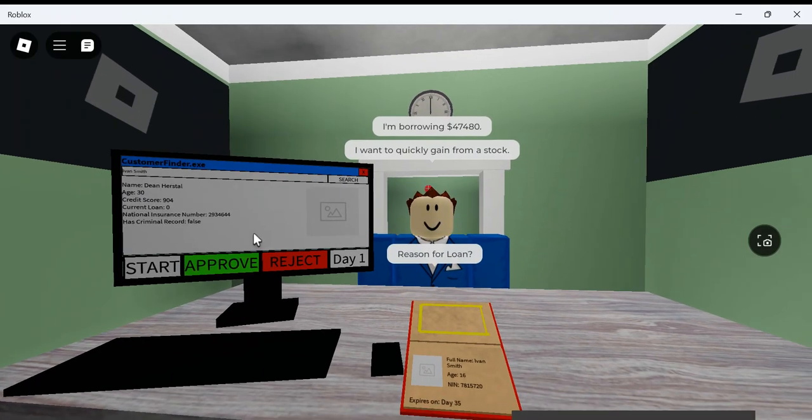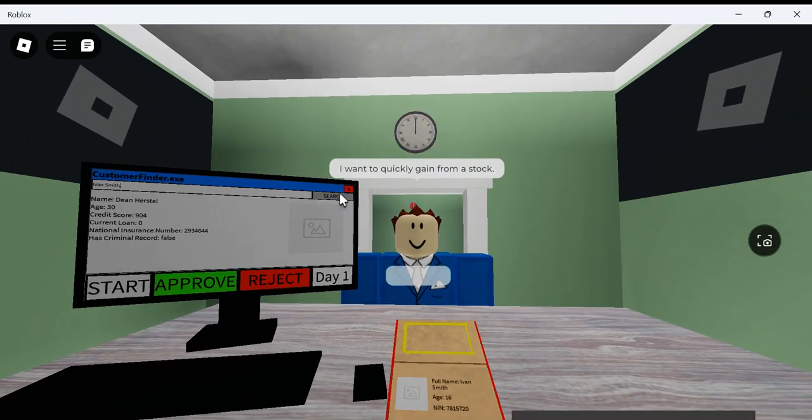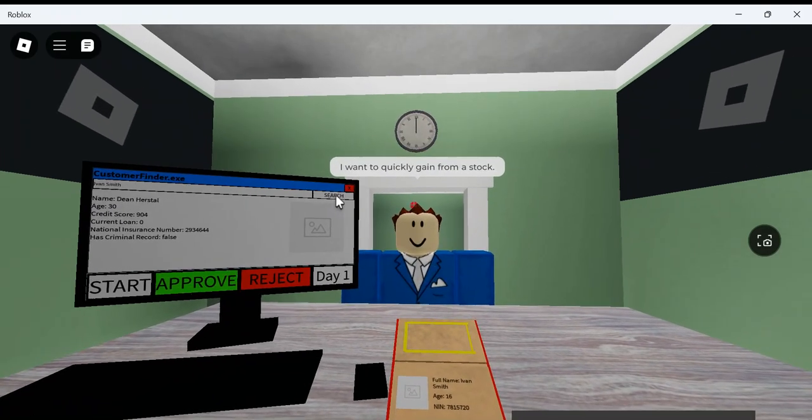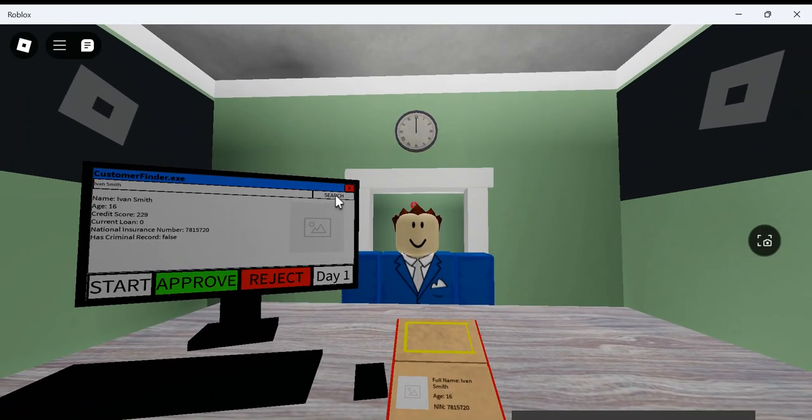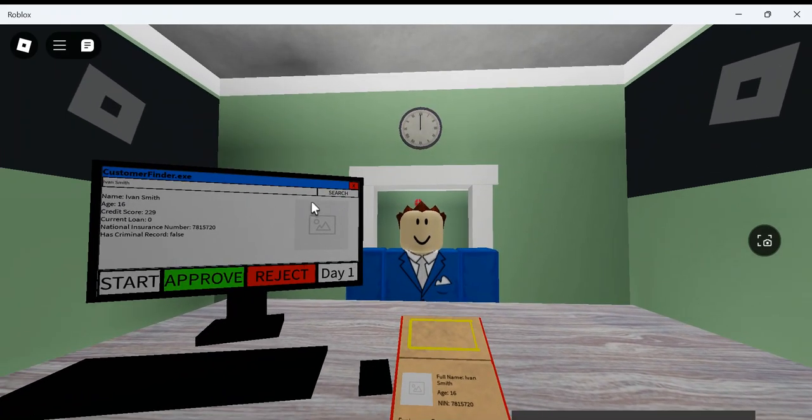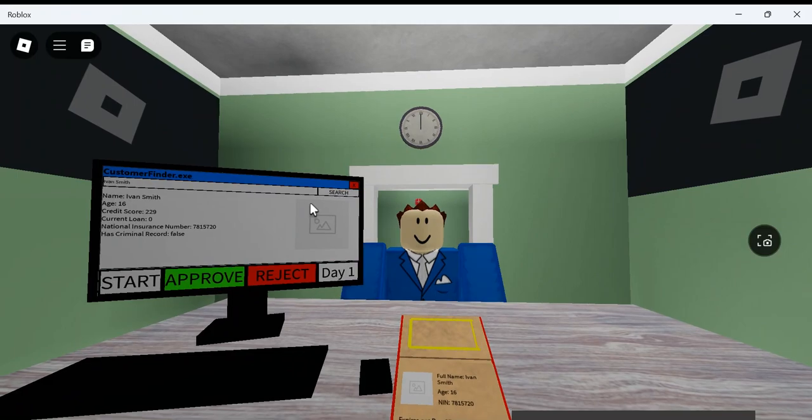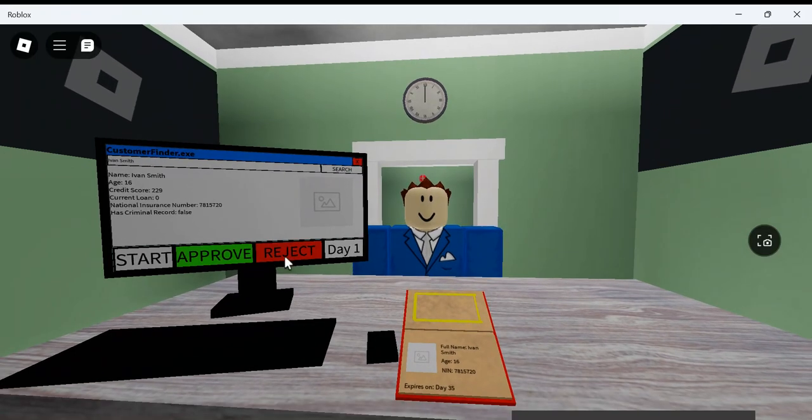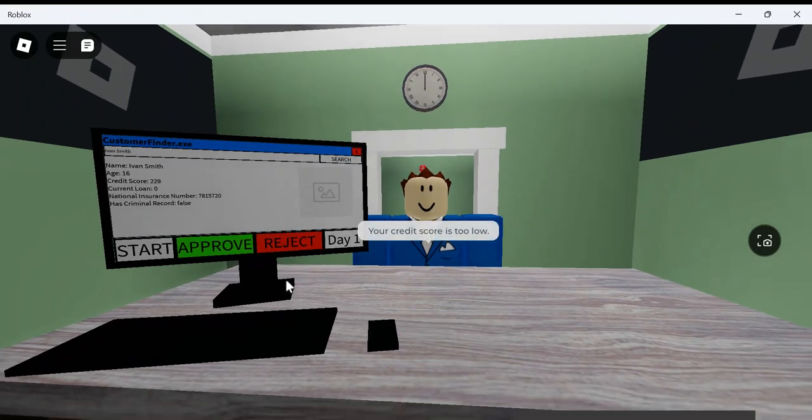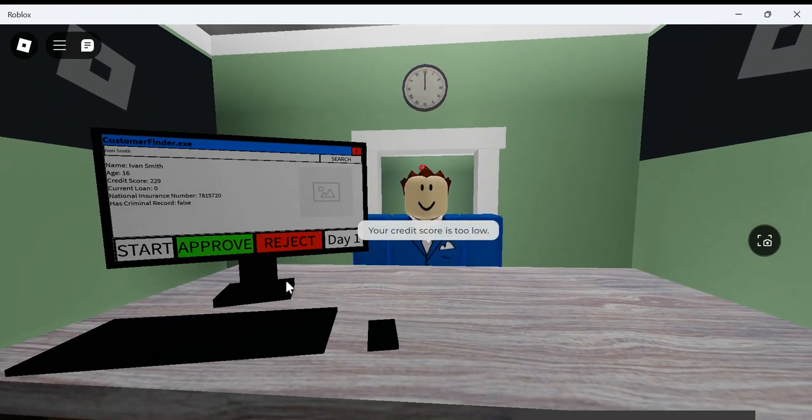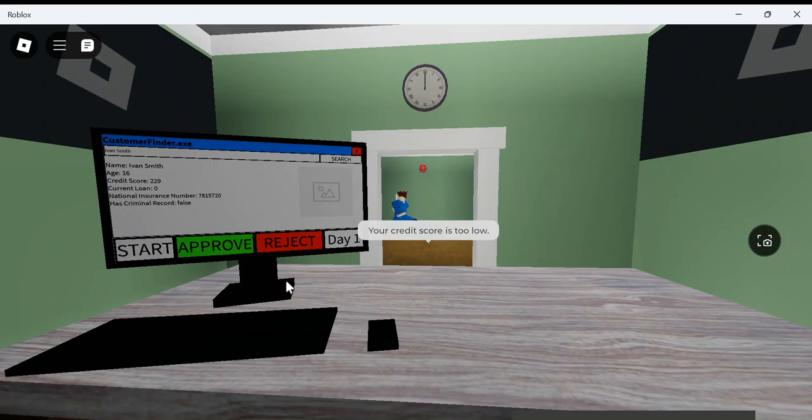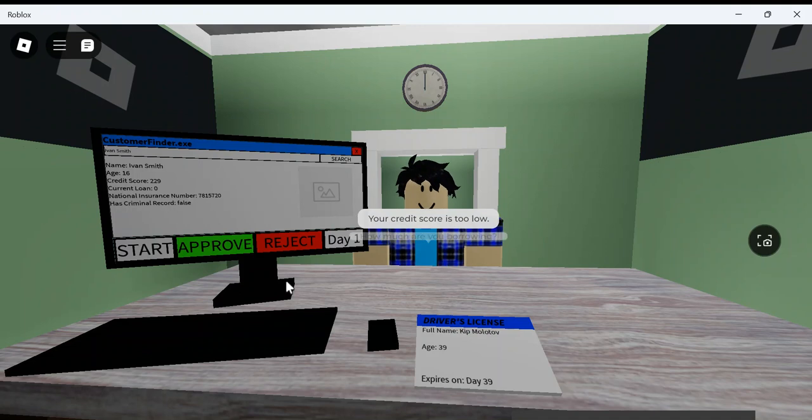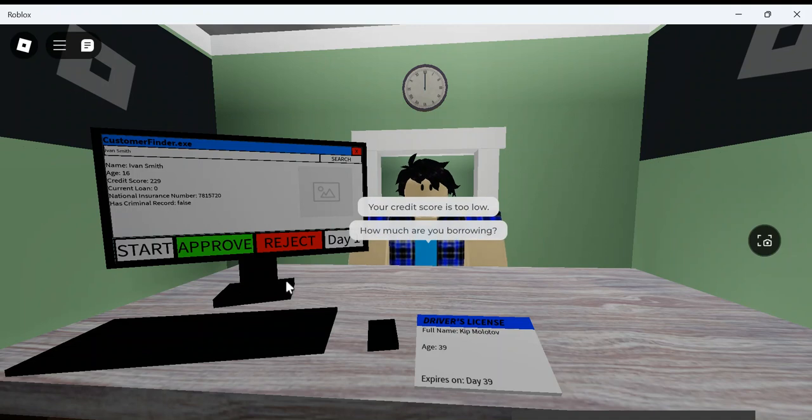Ivan Smith. Too low. Sorry, broski. Can't do that. Credit score is too low. Just too low. That's why you have to have good credit to get a loan. Because if you want to get a loan, you're going to need good credit.